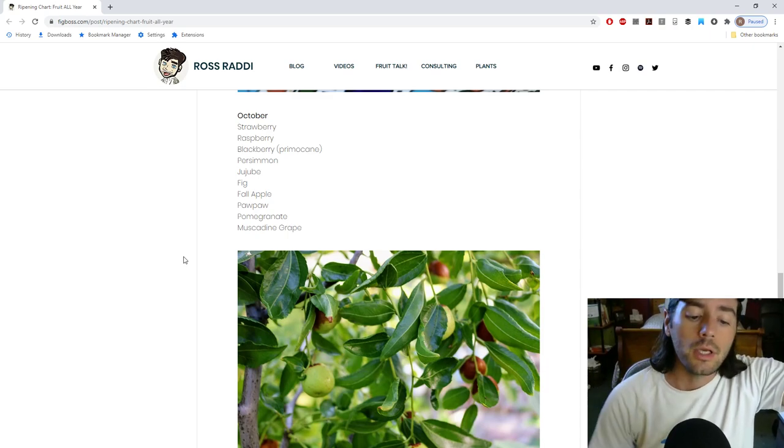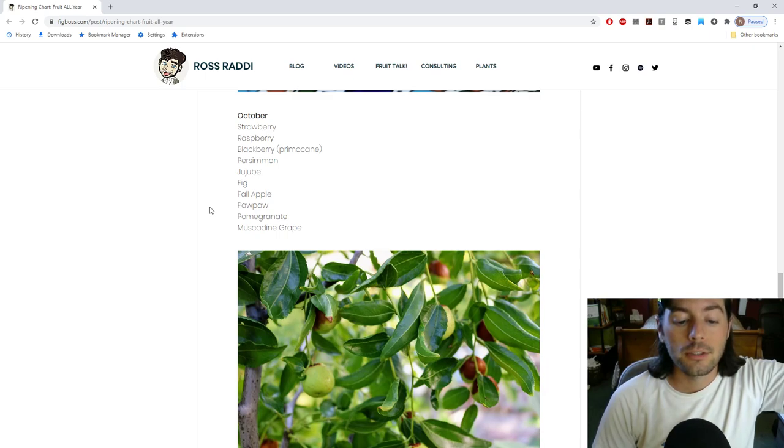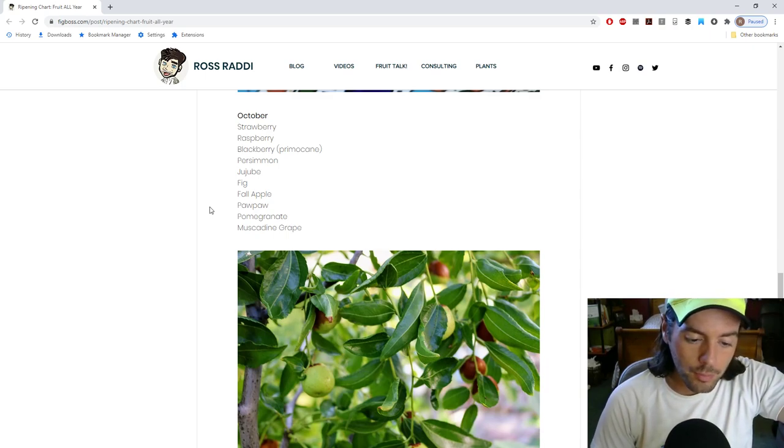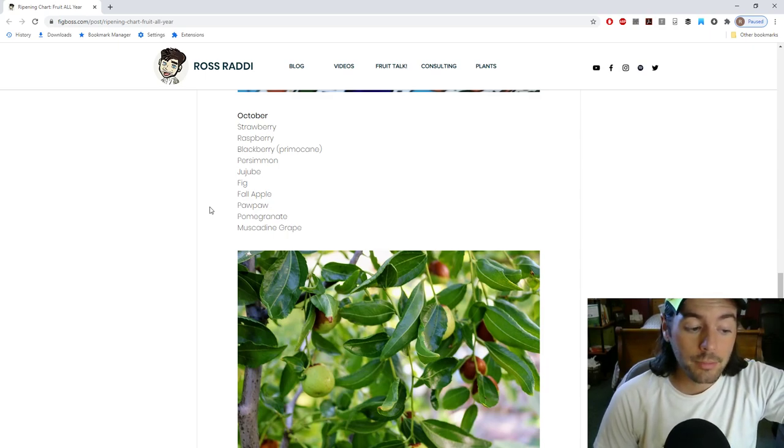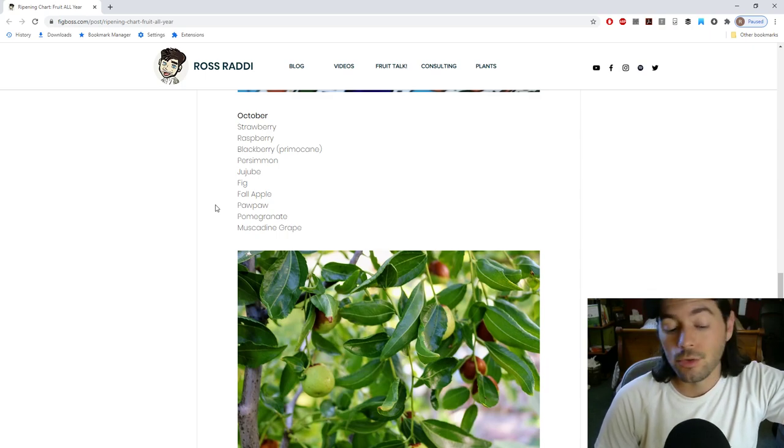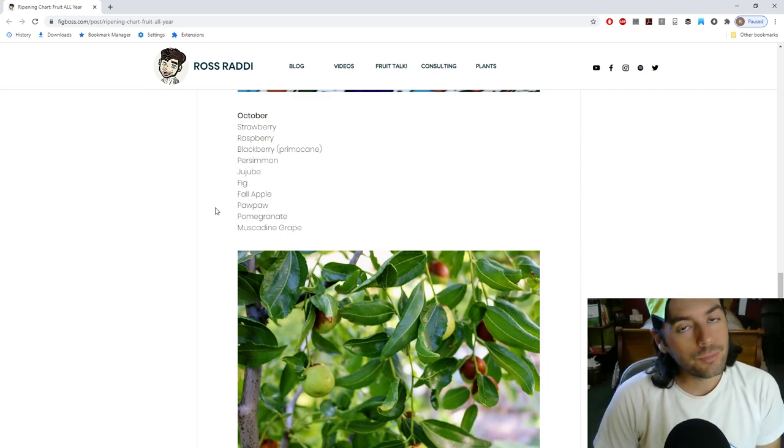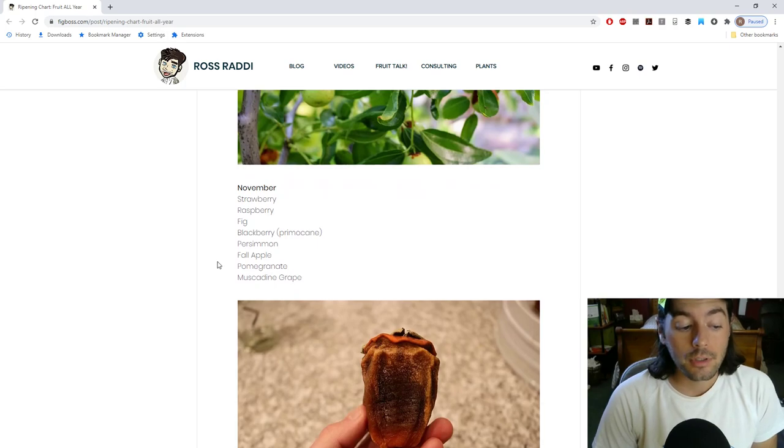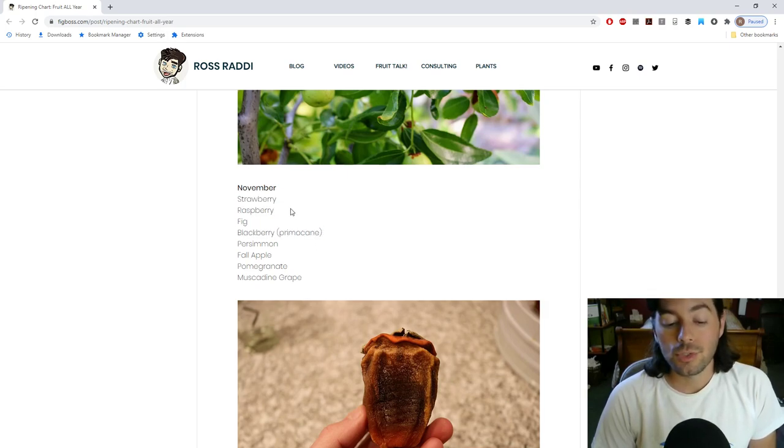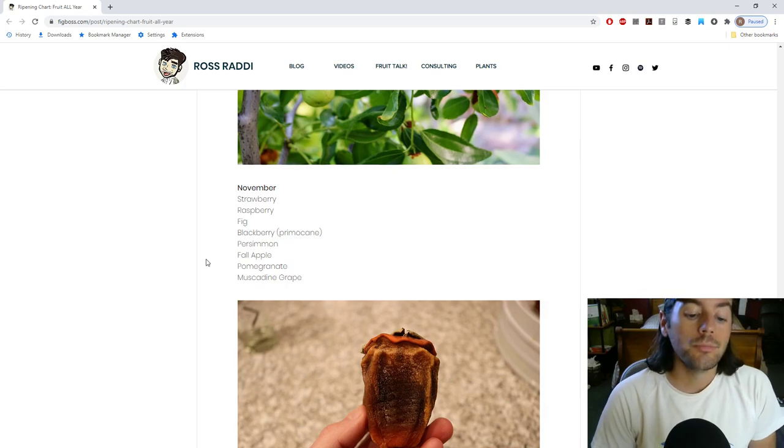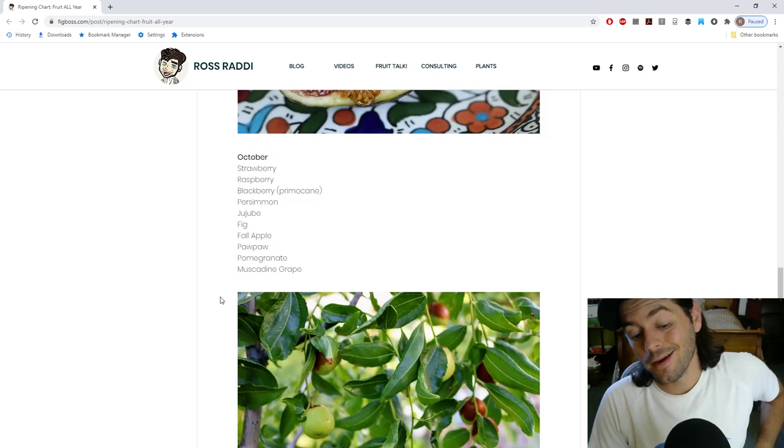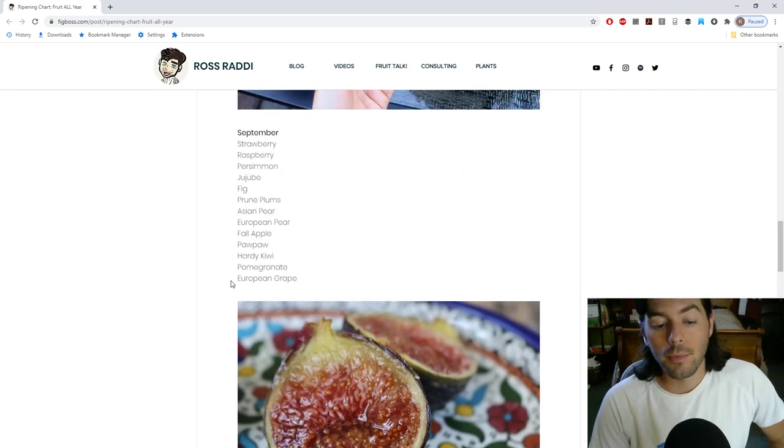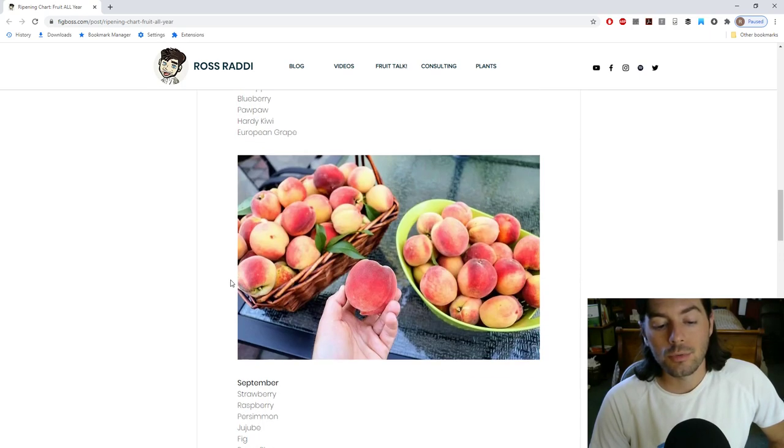Moving on, I guess now to October, you still pretty much get all the fruits that we mentioned, except now you actually can get some blackberries because there are primocane varieties. You may see some of these in September as well. But the primocane, just like the raspberry, they fruit on the primocanes, but there's only specific varieties of blackberries that will do this. Like Primark Freedom, Primark 45, all the Primark varieties. There are the primocane varieties from University of Arkansas. And those will ripen two crops and the last crop will be in the fall.